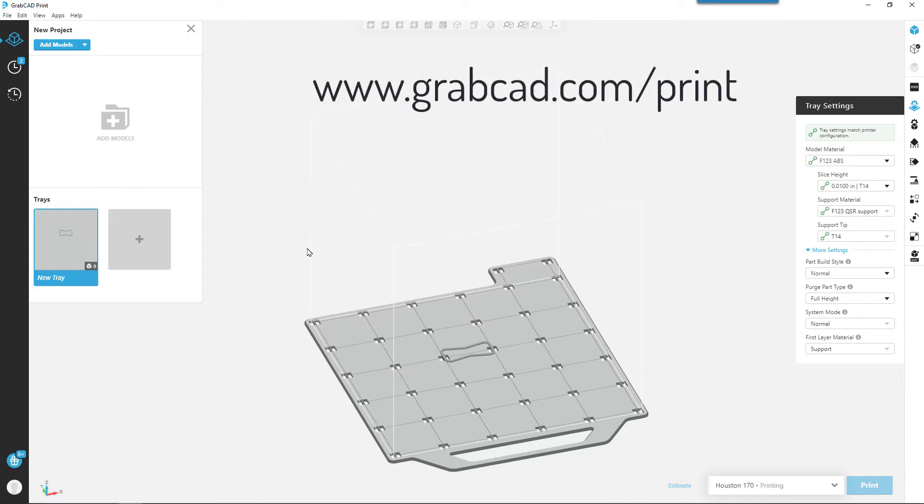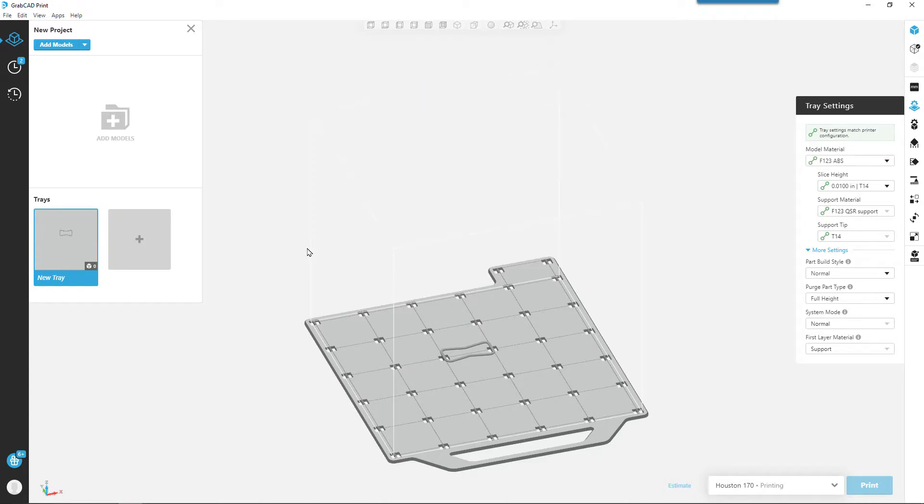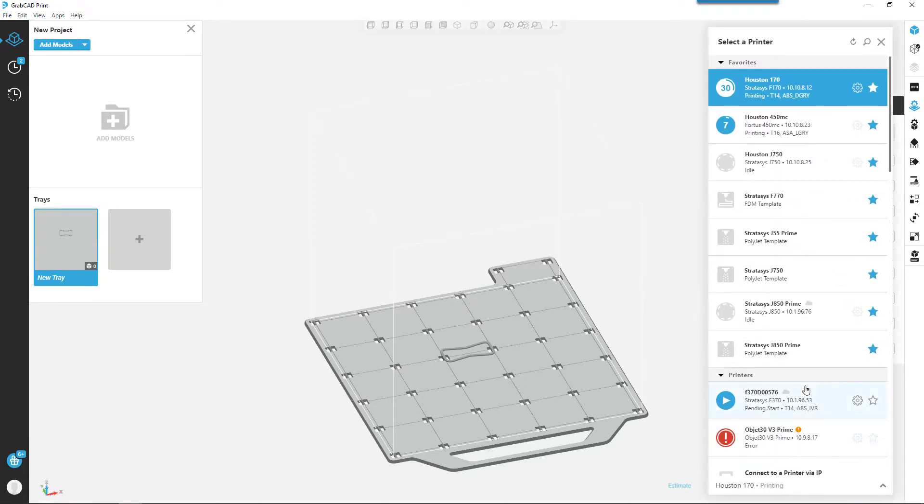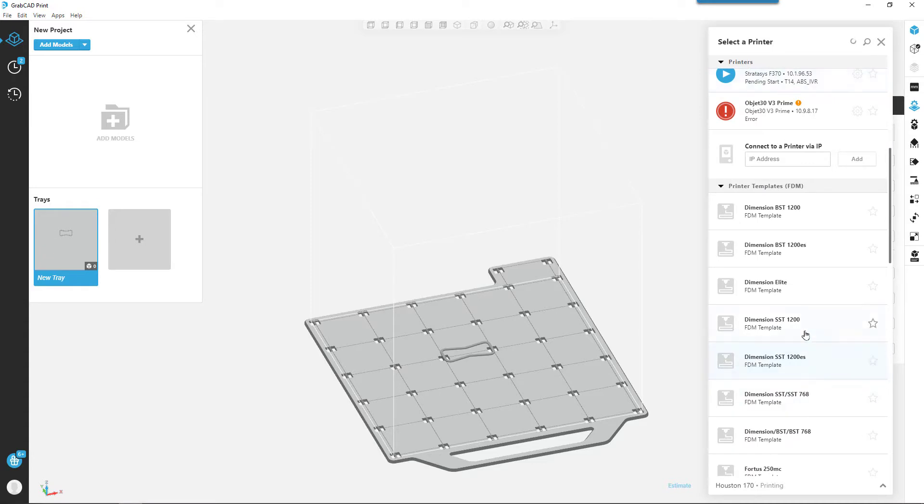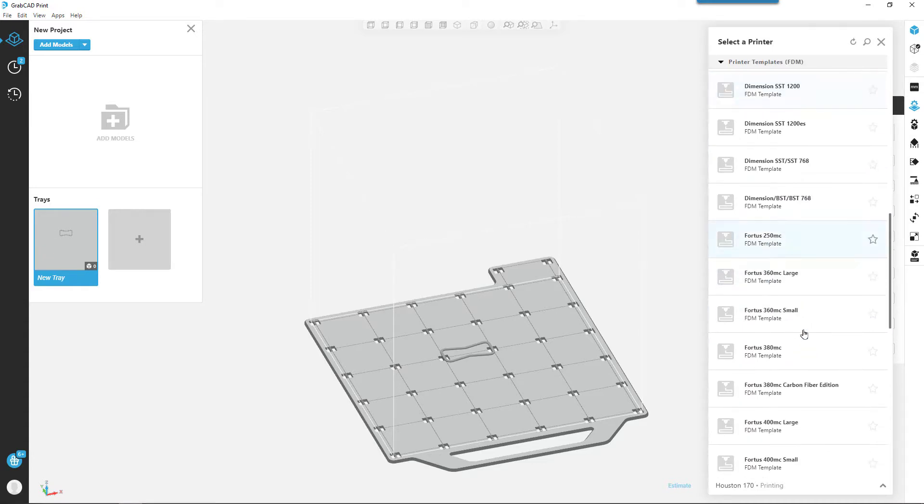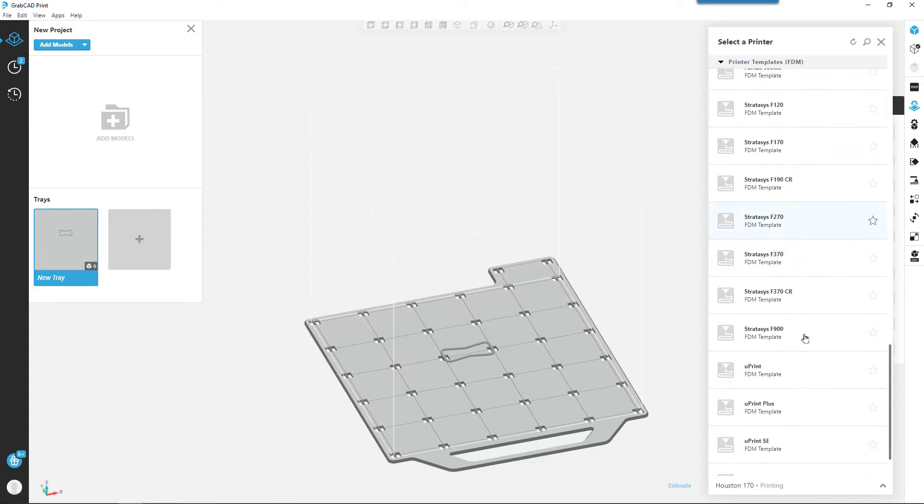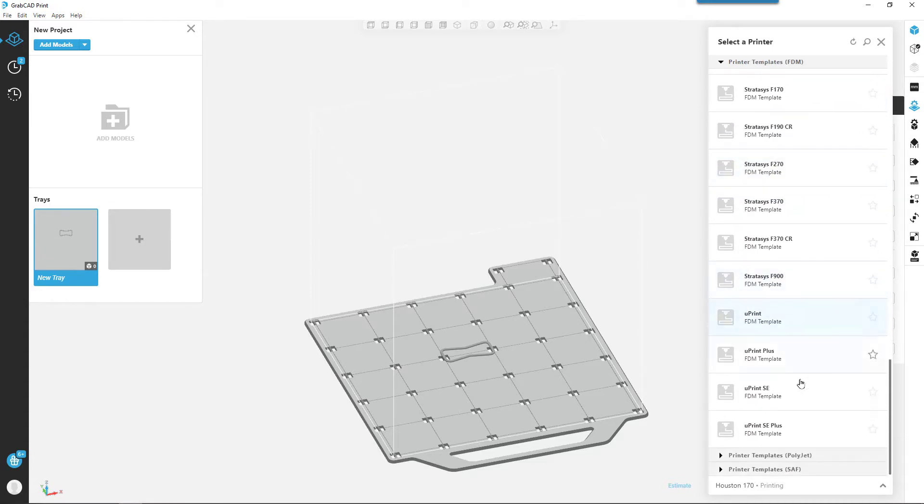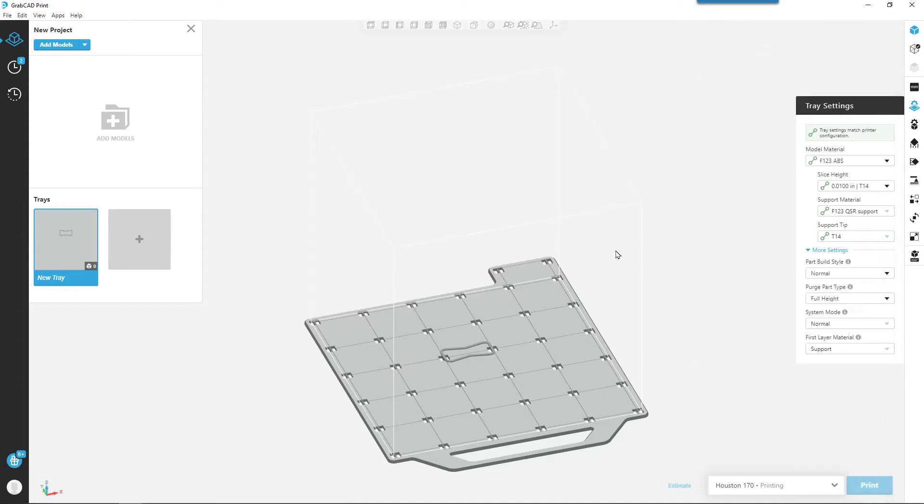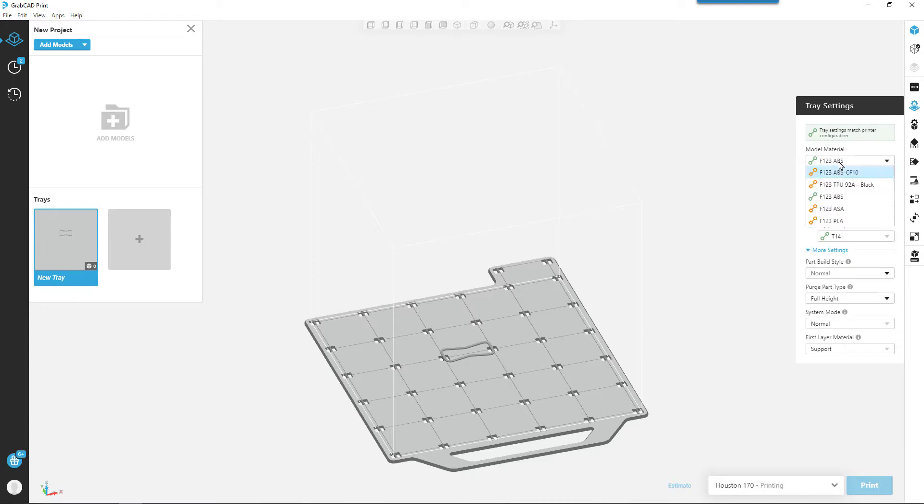When you get it installed, you can choose a printer template to see how one will work. There are multiple FDM printers as well as object printers on the PolyJet side. We're going to be using our F170 here in the Houston office. We can either use ABS material or ASA material, those are the common materials that we use.